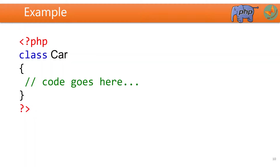Now let us take one example. How will the car class be represented? The class keyword is followed by the name of the class — here in our case it is car. Within the curly braces the code will be there, and this will consist of methods as well as the characteristics of the car class.